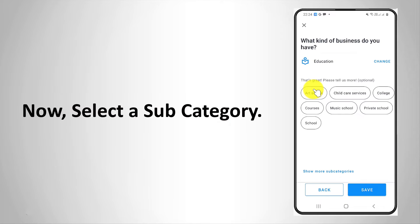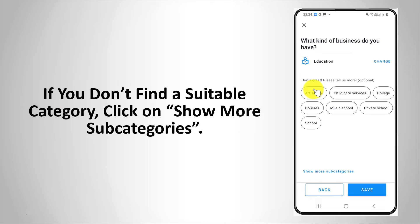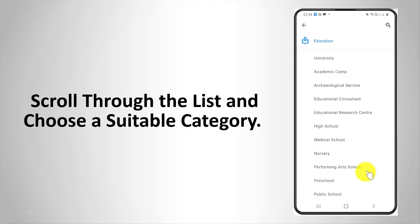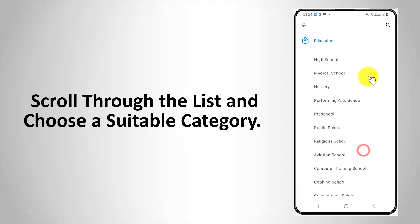Now select a subcategory. If you don't find a suitable category, click on show more subcategories. Scroll through the list and choose a suitable category.